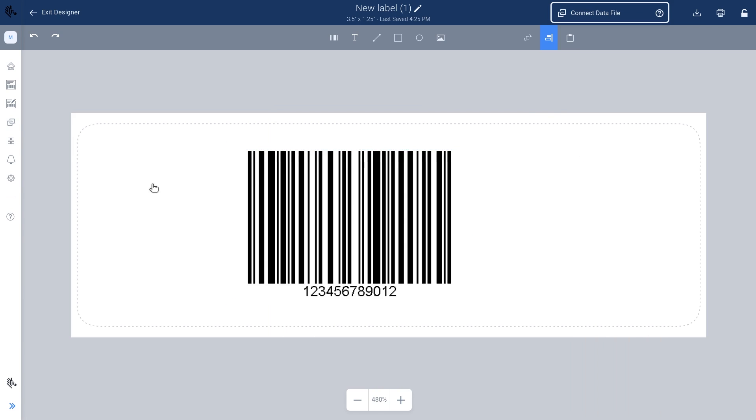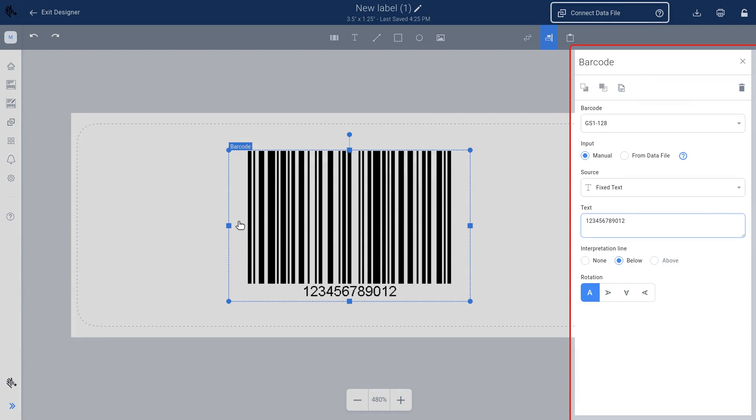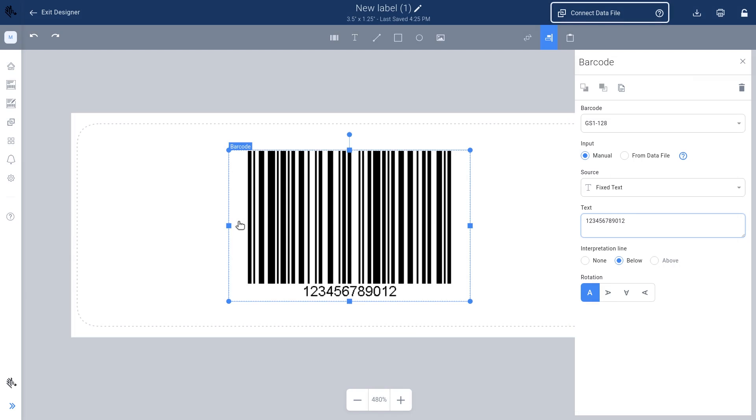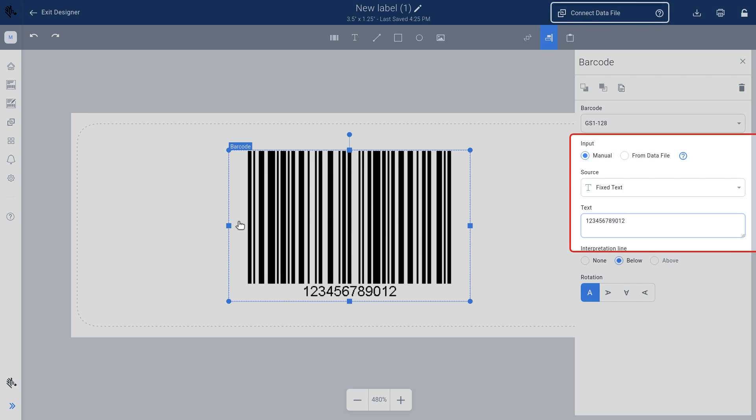Let's make your barcode meaningful by adding relevant information to your label design. Select your barcode and a properties panel will pop up. Here you can select the barcode type, confirm the source data to be included in the barcode, and add any text or other elements you may require.